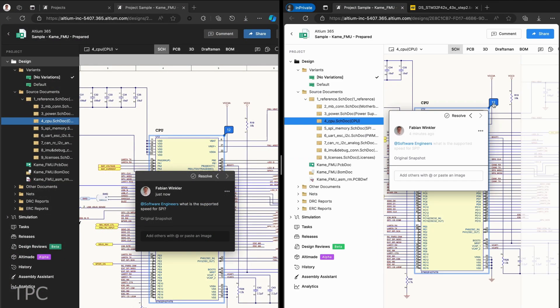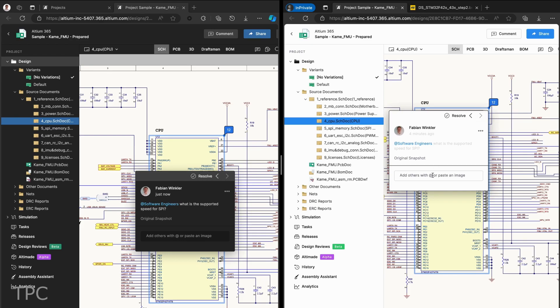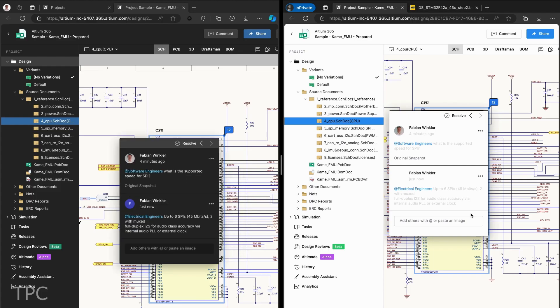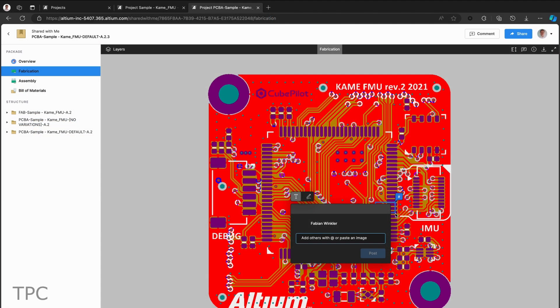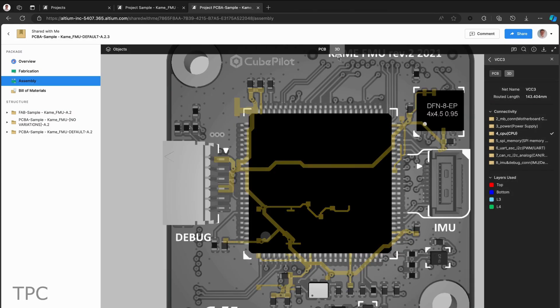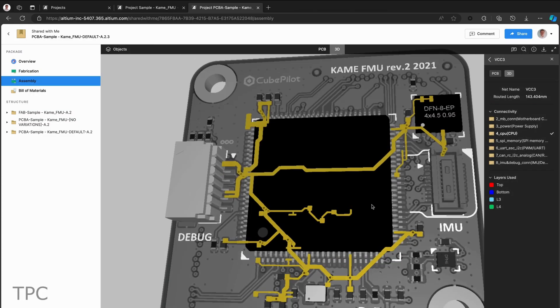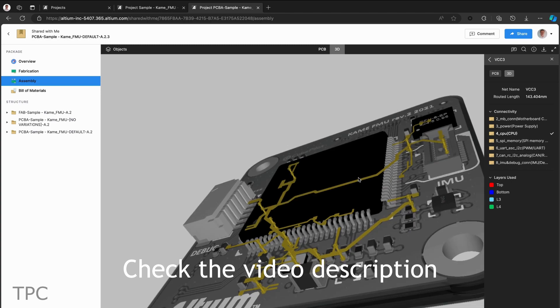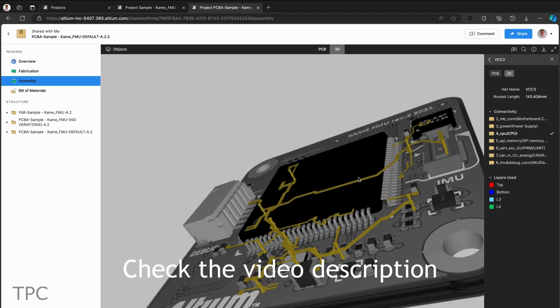They also have easy access to data sheets and other materials for additional information. This simplifies the design process and improves your team's workflow efficiency. Check the video description for more details.